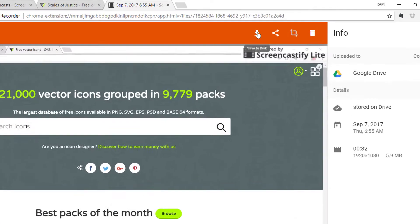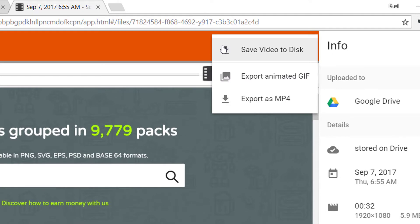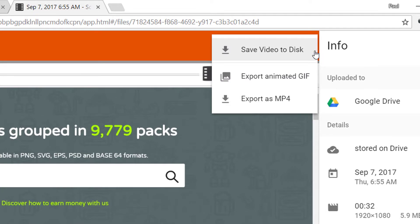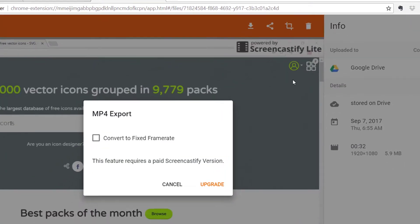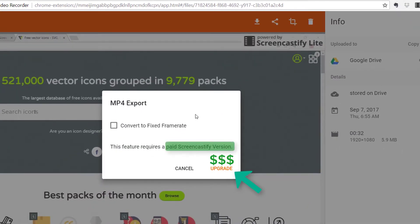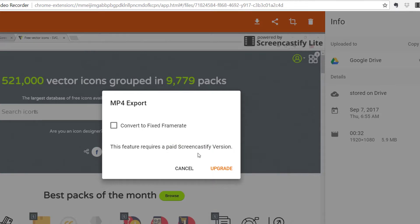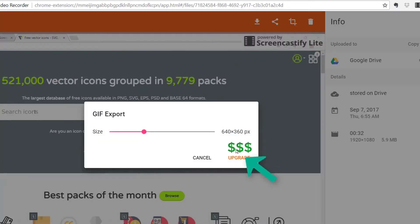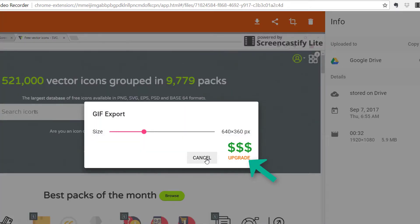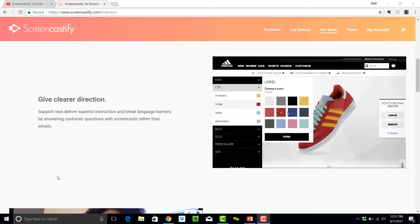You can export your finished video file either as an MP4 or as a GIF, which is really handy, but in both of those cases, you need to be signed up as a premium user, which, as you'll see in a moment, it is very affordable, accessible for most people.